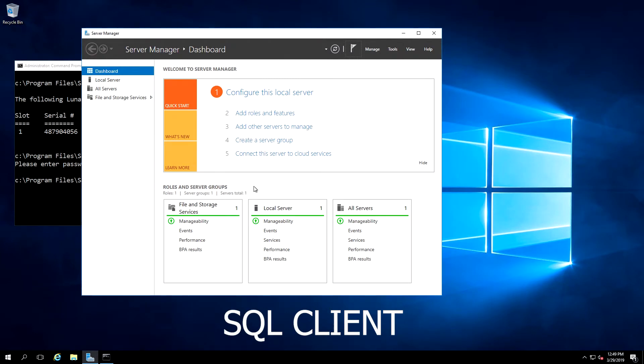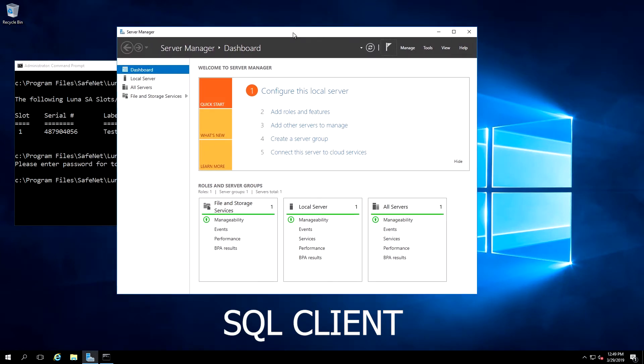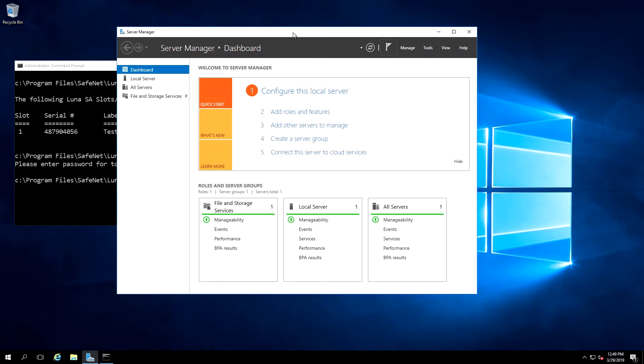Now that the SQL Server machine is configured, we're ready to configure the client machine. We've already verified that the Luna client is installed and configured correctly, but we do need to register the KSP, the Key Storage Provider, so that it can be used by Microsoft.